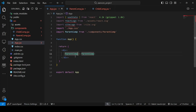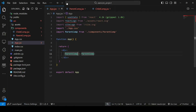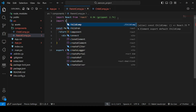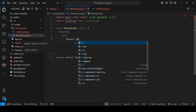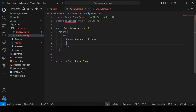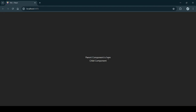We want to use the child component inside the parent component. Just like you imported the parent component in app.jsx, inside the parent component we import 'ChildComponent'. We remove the plain text, type 'Parent Component is here', and just below that define the child component tag. Now the child component is inside the parent component. In the browser, we can see 'Parent Component is here' and below it 'Child Component' — this demonstrates component hierarchy.